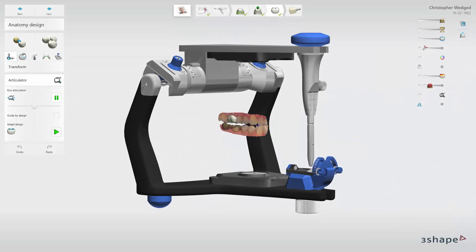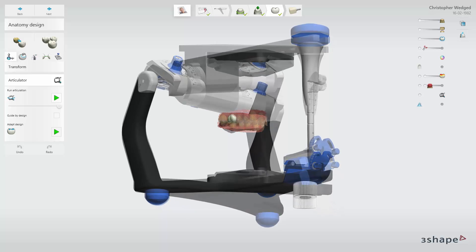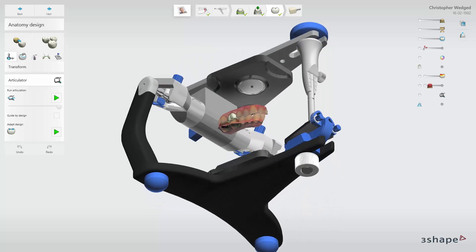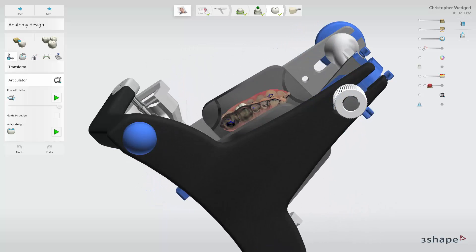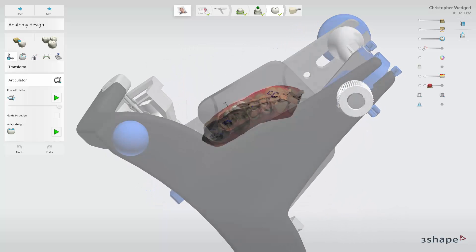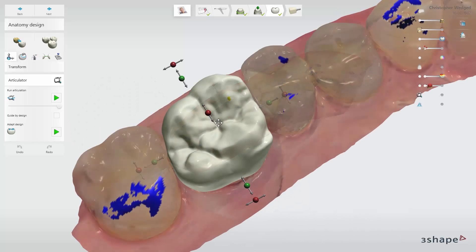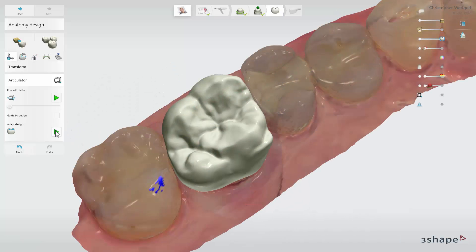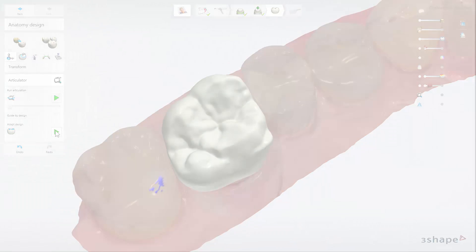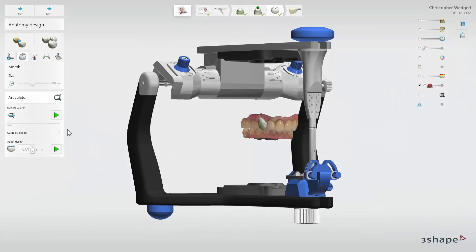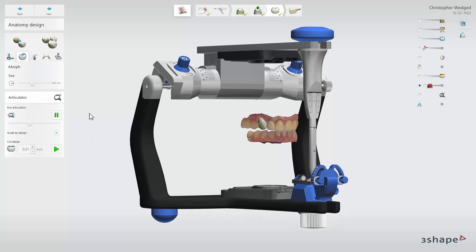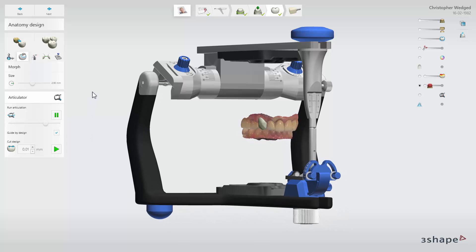Using the Virtual Articulator, you can check your design in Dynamic Occlusion, where the movements are guided by existing teeth. This is especially useful when designing posterior teeth. However, the Virtual Dynamic Articulator is also able to guide the articulation by your restoration design, which is beneficial on anterior cases.